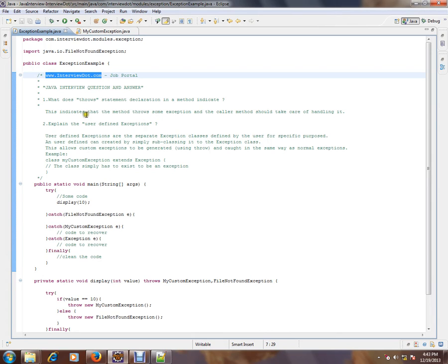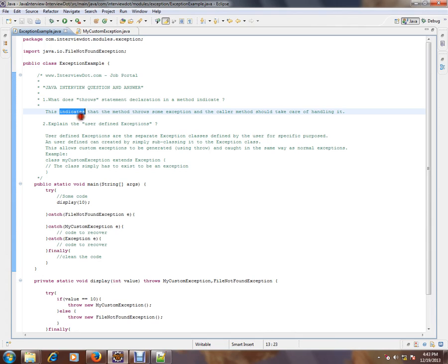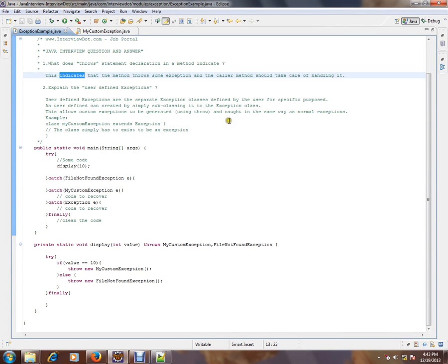What does throws statement declaration in a method indicate? What exactly does it mean? This indicates that the method throws some exception and the caller method should take care of handling it. Let's see an example.